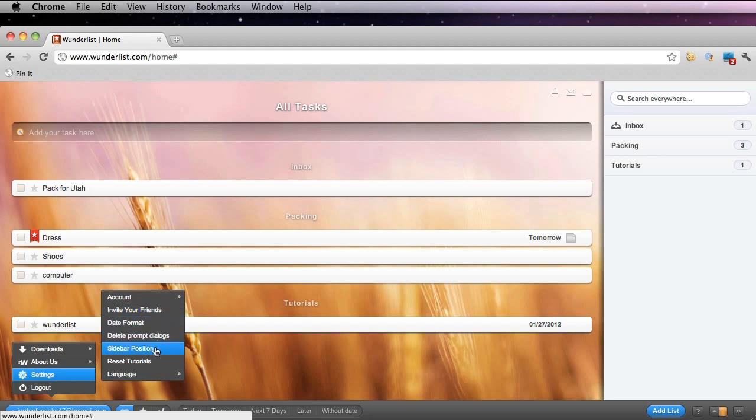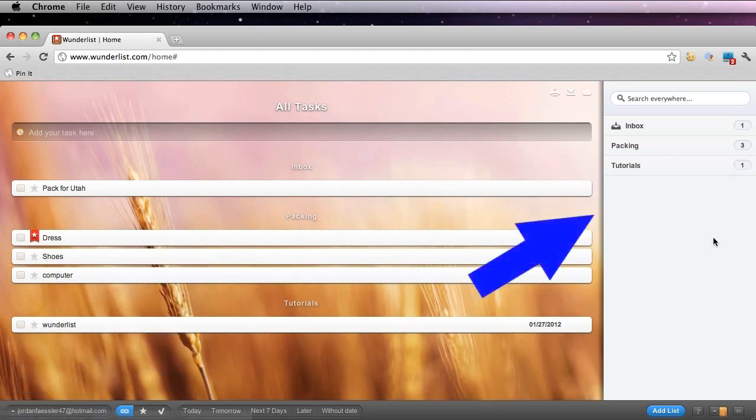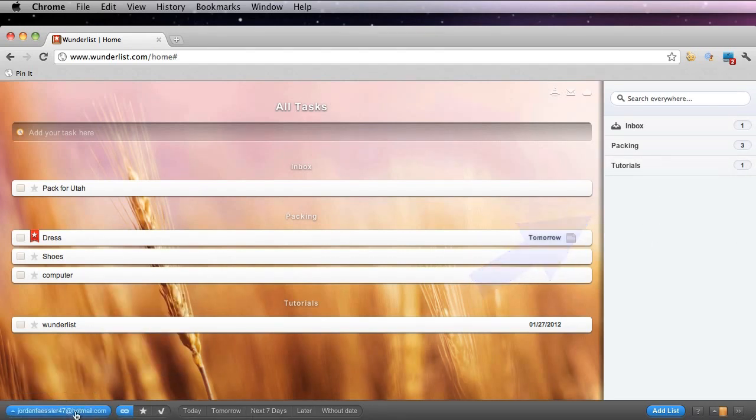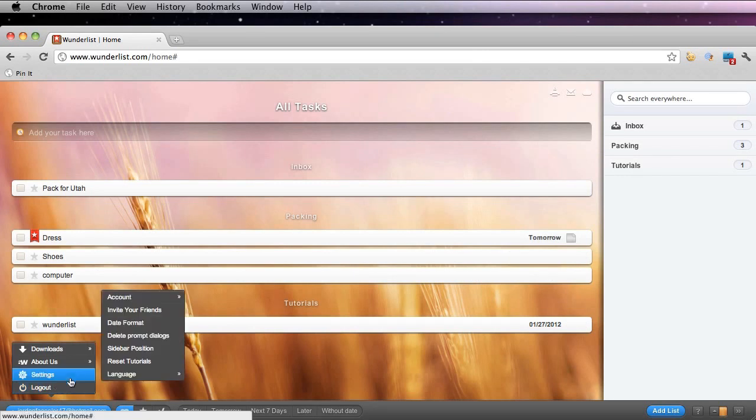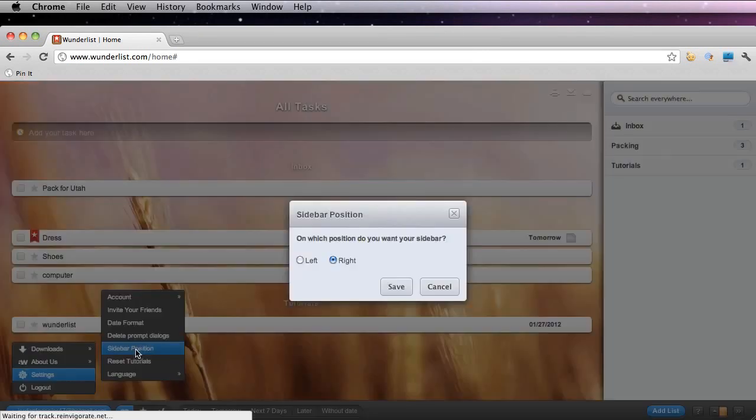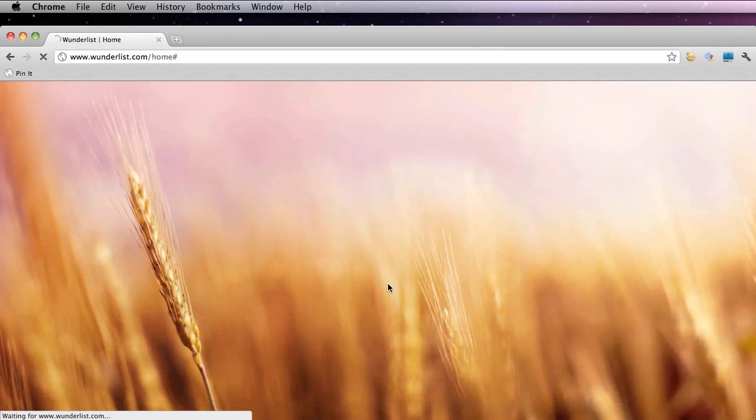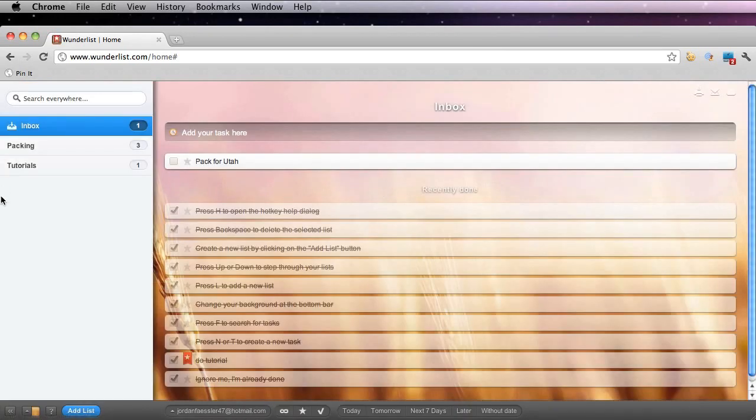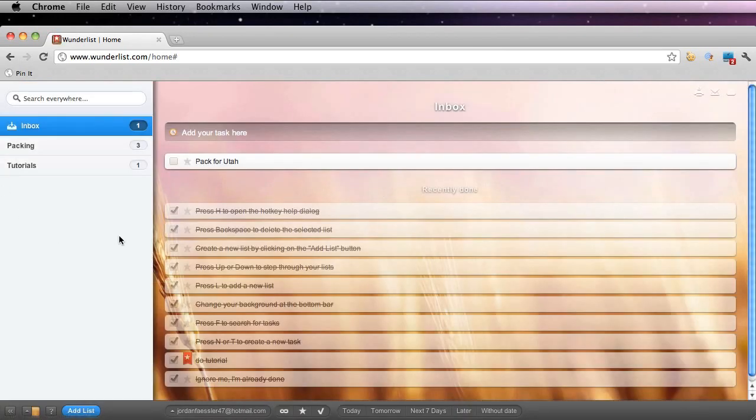You could also choose where you want this sidebar here to be shown. If you want to switch it to the left side, go ahead and click sidebar position, choose left and click save. You can see that everything is now reversed.